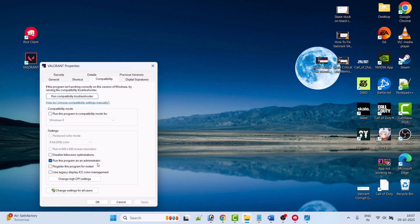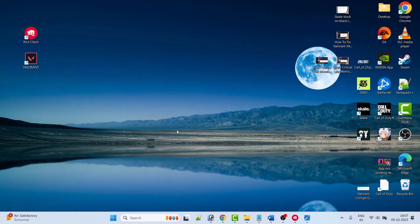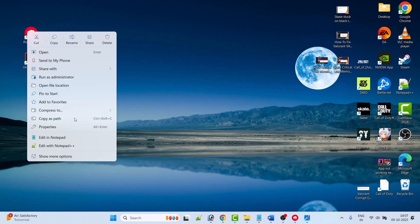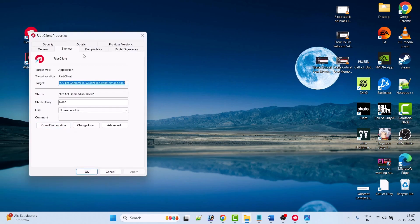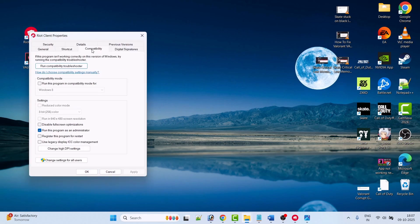If that option is unchecked, check it, then click Apply and OK. Launch the game and check if your problem is solved. If it's still not solved, right-click on the Riot Client app icon, go to Properties, and open the Compatibility tab.